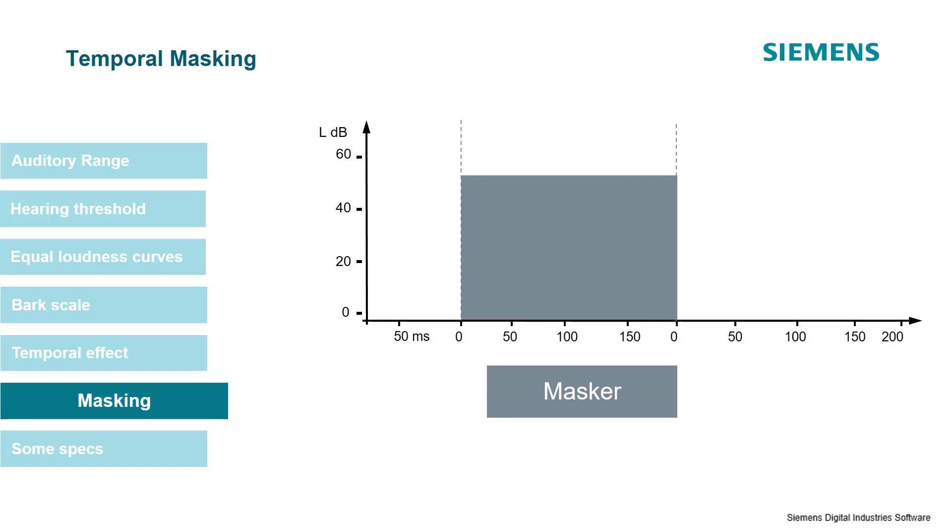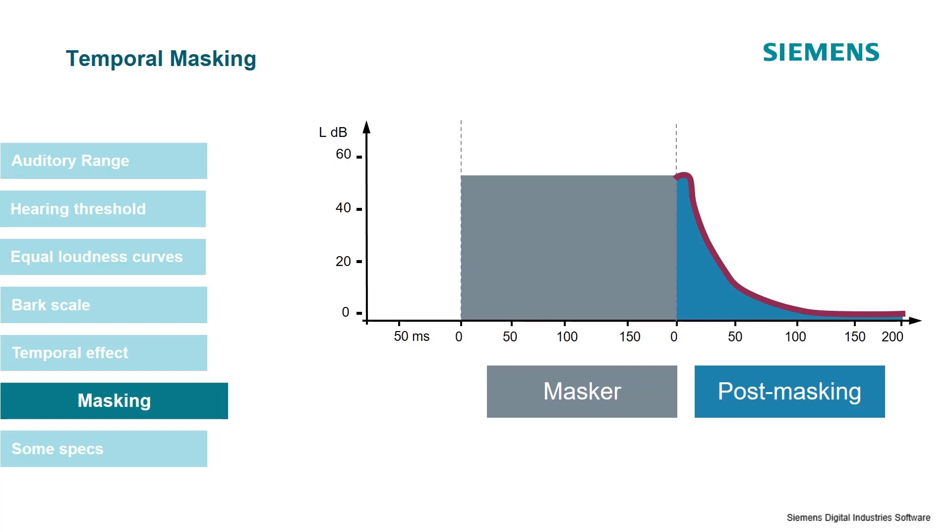We are going to play the masker, a 50 decibel sound, and it is on its own. However, any signal within the next 200 milliseconds after this masker, as long as the level fits within this range, will not be heard due to the effect of post-masking.